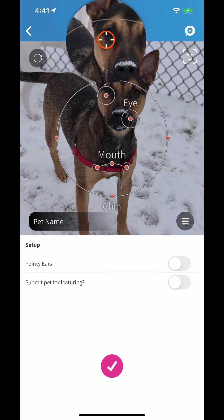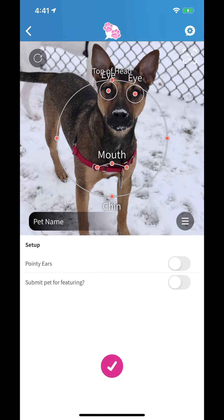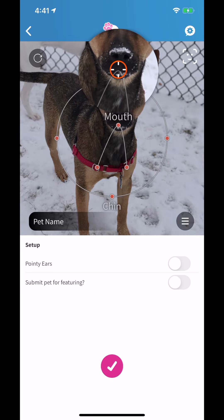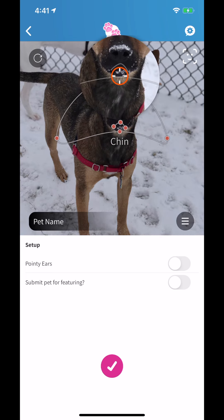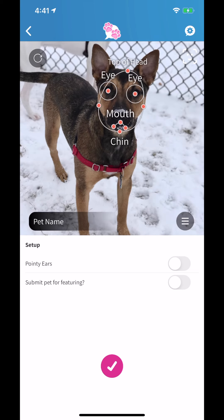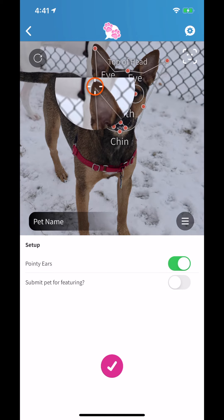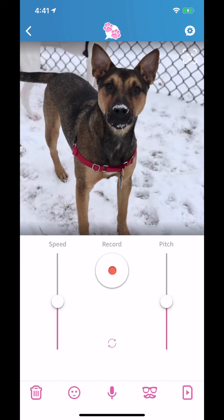You move all these different tracking points to their various spots, like the mouth. It's nice because when you grab a point it brings up the magnifying glass. At the bottom you'll notice there are a couple of options — in this specific picture I have pointy ears, so you can select for that.